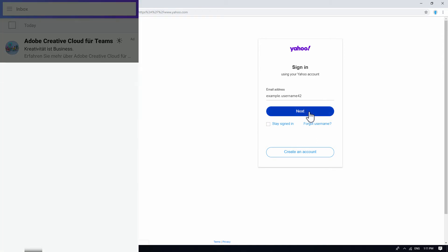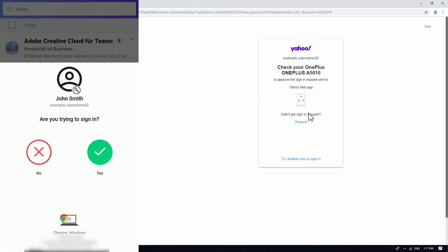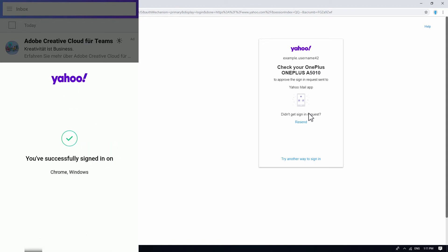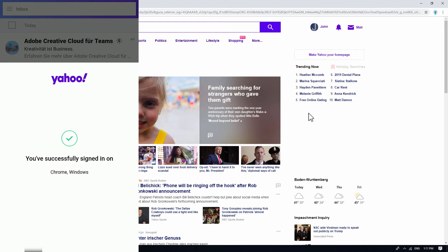You will receive a notification in your mobile device. Simply tap on the green yes button. You should be logged into your Yahoo account in the web browser.